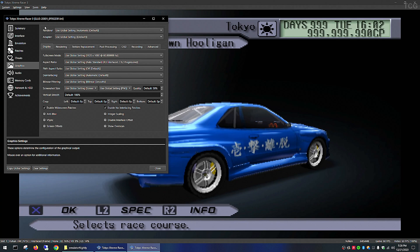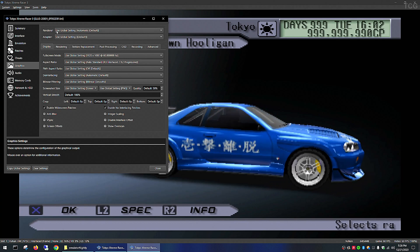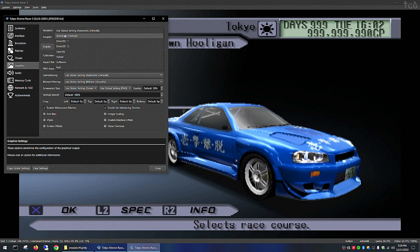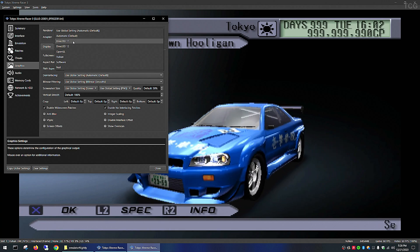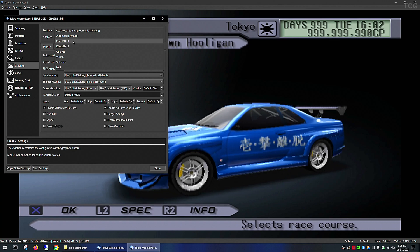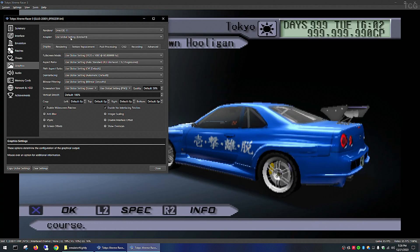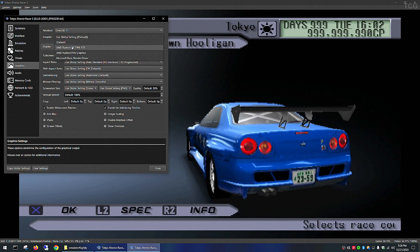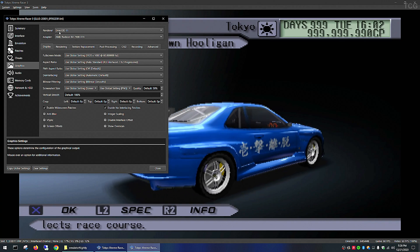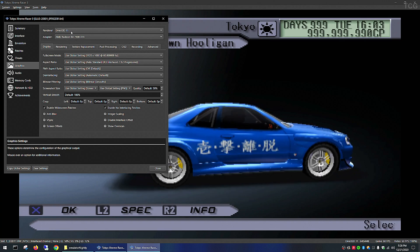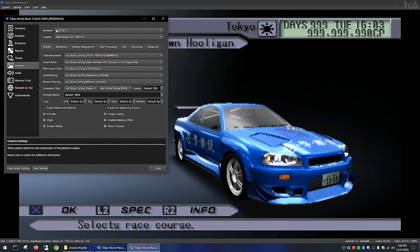If you have a dedicated graphics card, you can use that as the renderer by dropping down this menu and selecting Direct3D11, OpenGL, Vulkan, or Direct3D12. Select the one you want and then go to your dedicated graphics card. I tend to stay away from Direct3D12 because that seems to just crash the game at random times, so that's something to be aware of.